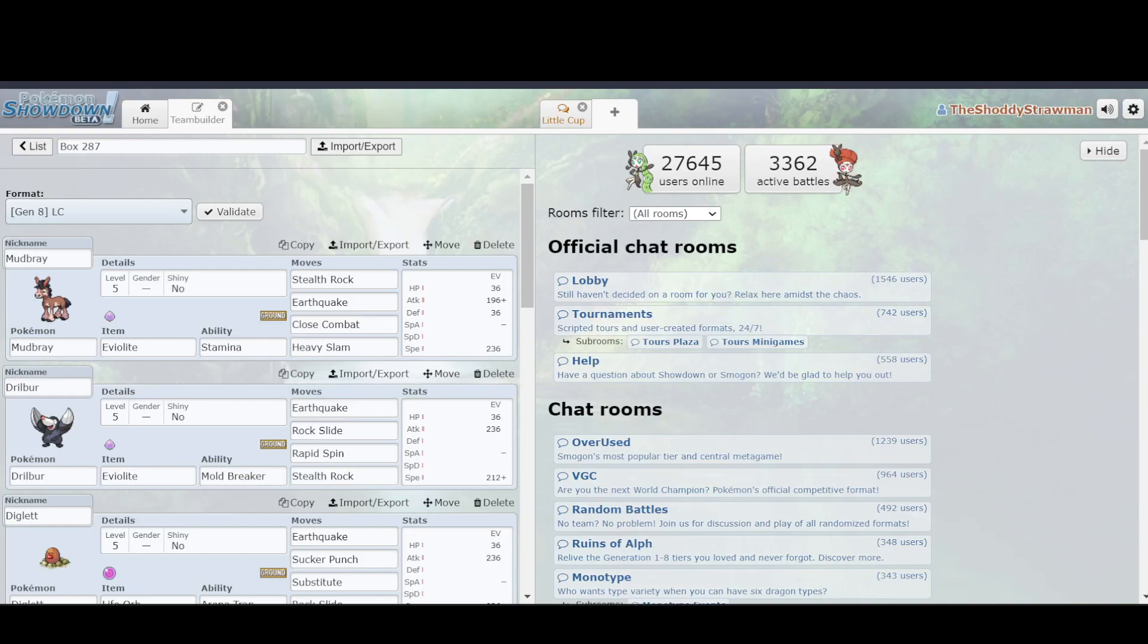Hello, this is the Shoddy Strawman. Today I'm going to be going over why the base stat totals of some Pokemon can be very misleading in Low Cup.